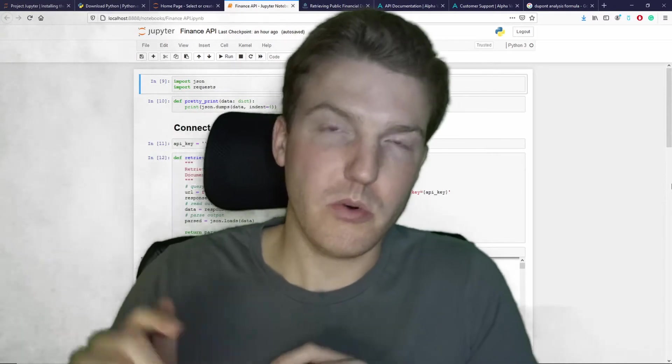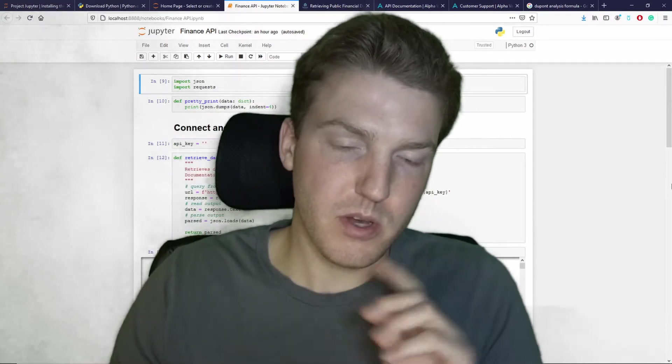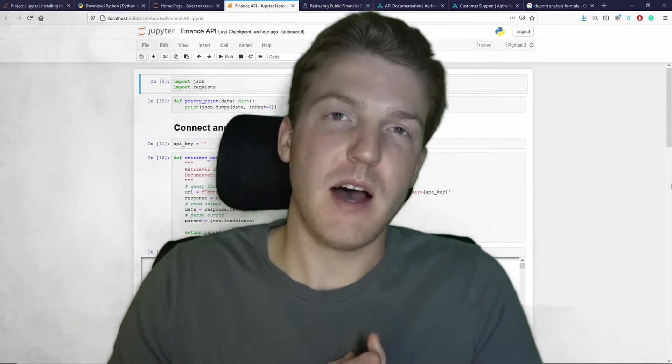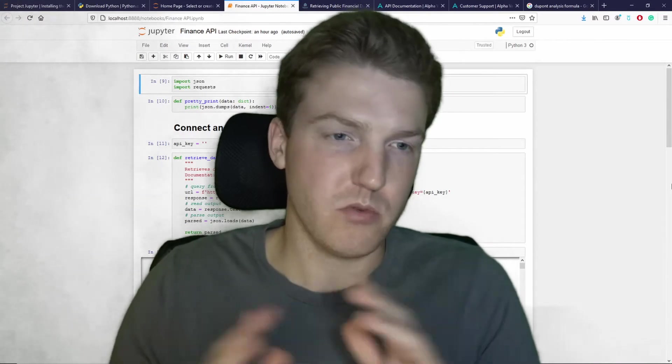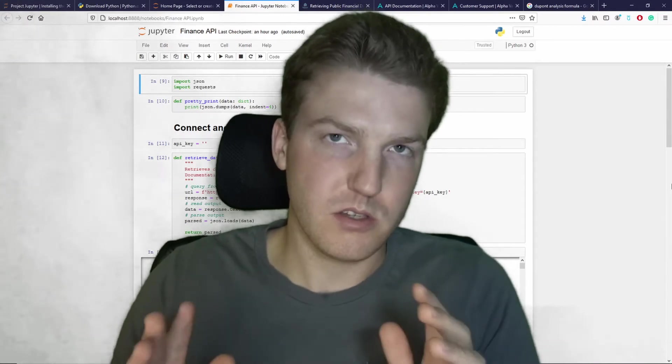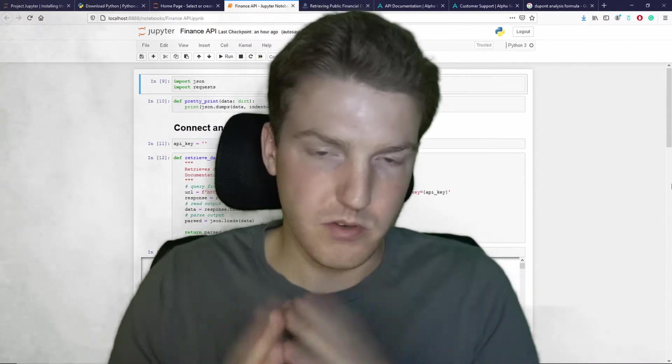So go to the link in the description of this video and download this file so that you don't have to rewrite any of this code. If you want to rewrite it, feel free.